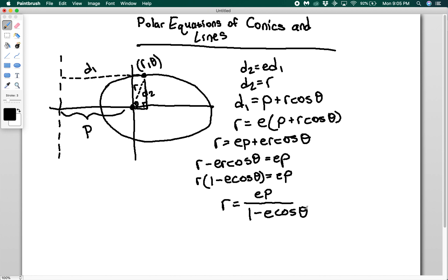Remember, e is the eccentricity. What we have here is a general equation for ellipses, parabolas, and hyperbolas that only depends on the distance between the focus and the directrix and the eccentricity. One important caveat: this is solely for conics that have their focus at the pole. This doesn't work for ellipses that do not have their focus at the pole.